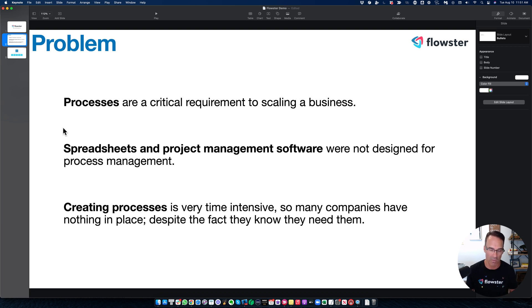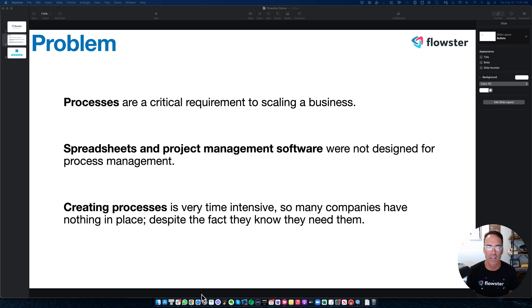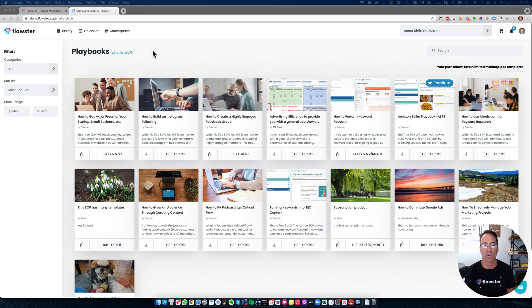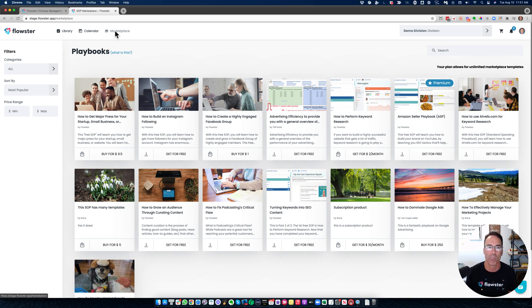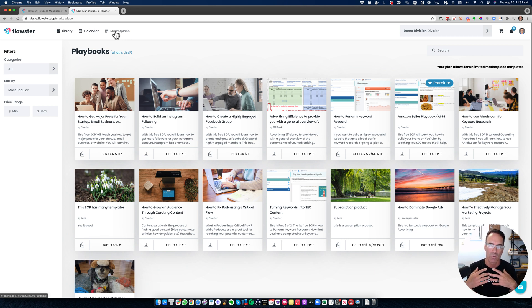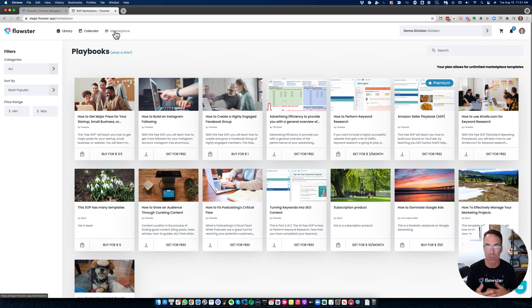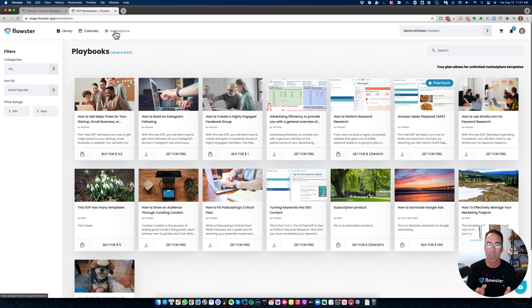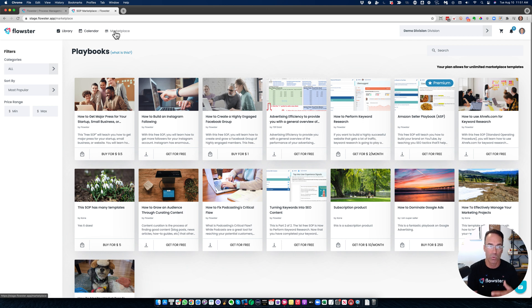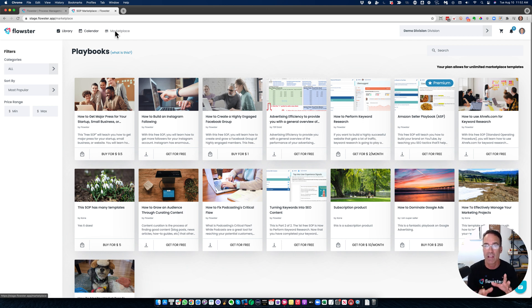So how does Flowster help you solve this problem? Well, the very first thing that we do is we provide you with a process marketplace or a library. And this marketplace is stocked with hundreds and an ever increasing number of templates, many of them made by Flowster. However, we do have third party content creators who will put their processes up for sale or make them available for free here in the marketplace.